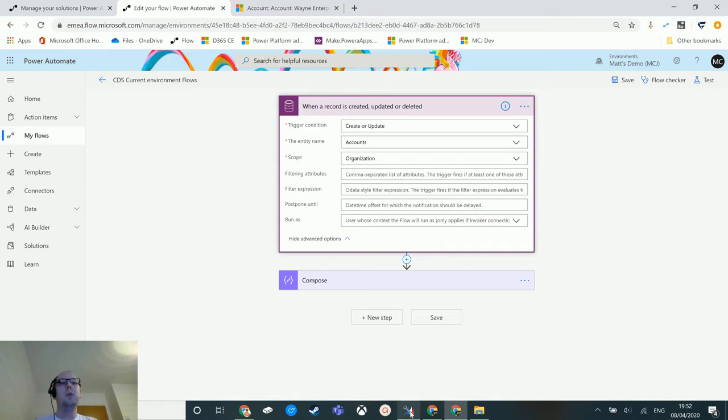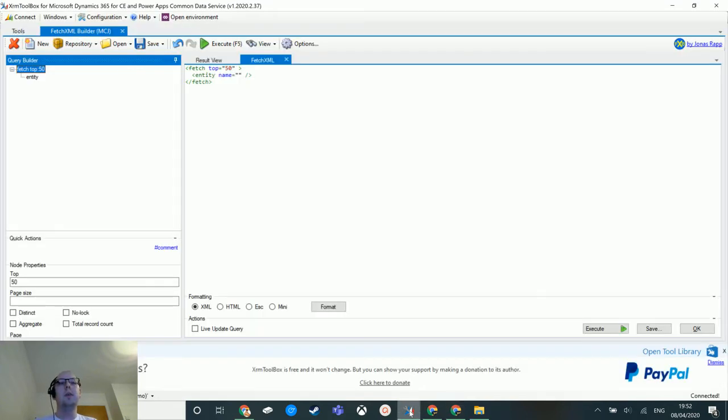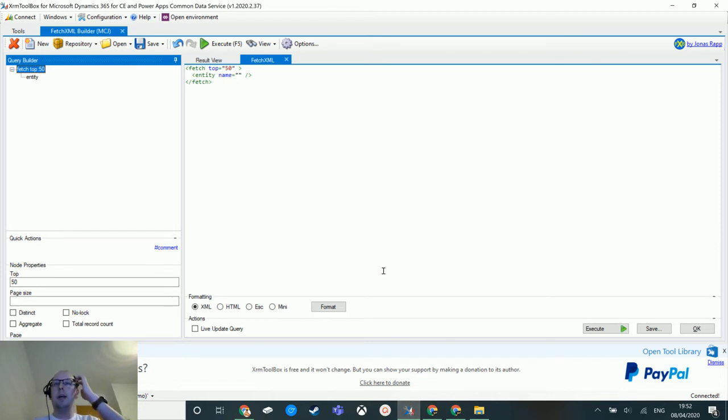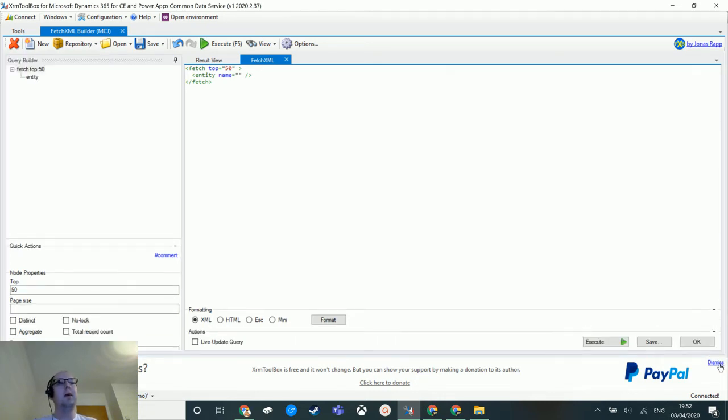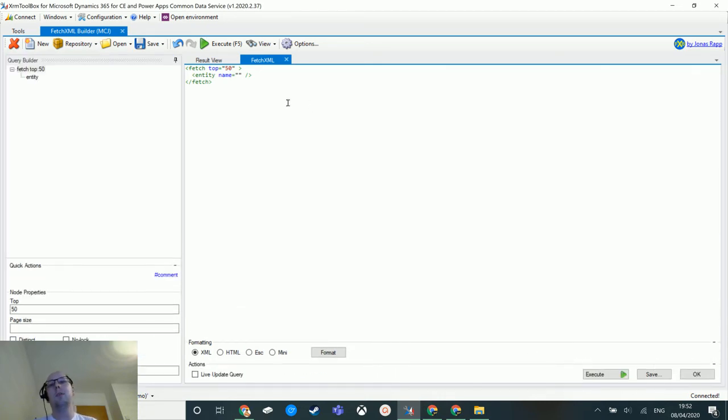So I'm going to switch over to the XRM toolbox. This isn't a full in-depth guide of how to use the XRM toolbox and how to use the FetchXML Builder. This is just a very basic method of showing you things.